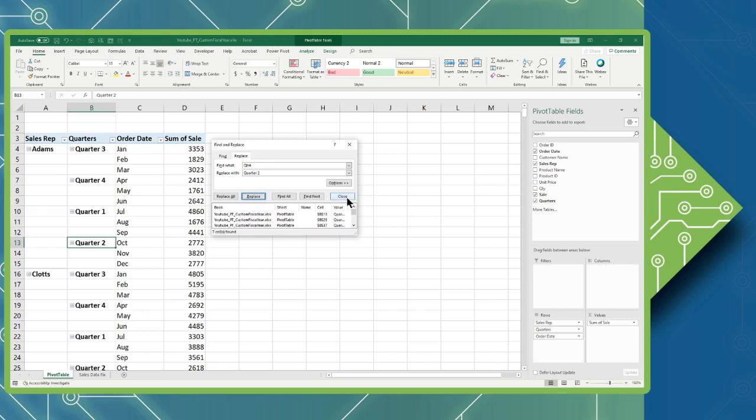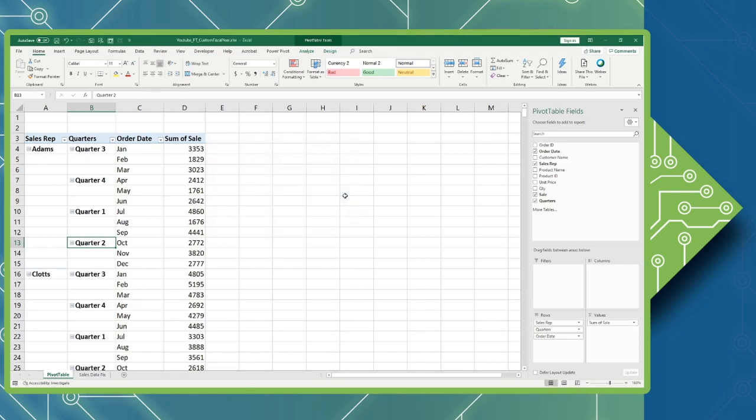Now that I know those are all taken care of, I can simply click Close on the find and replace window.